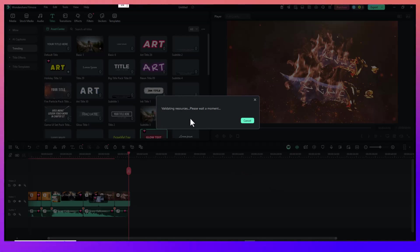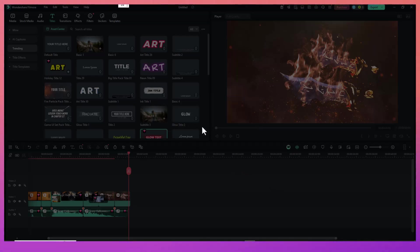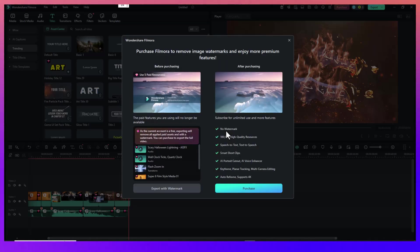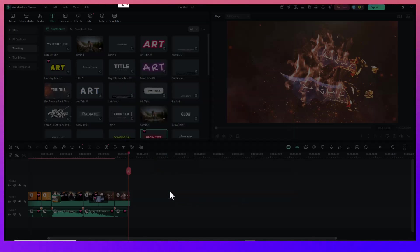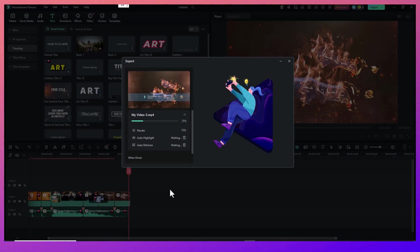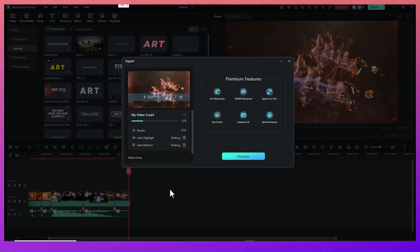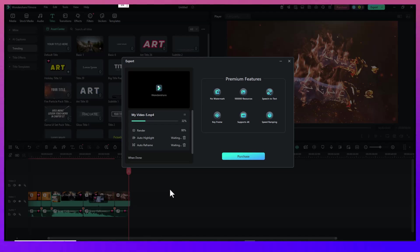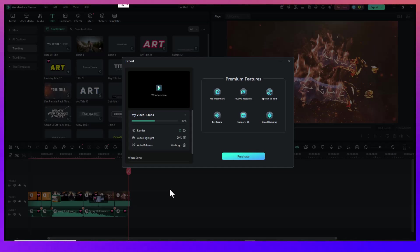And that's it! You've just made your own anime music video using Filmora 14. It's an incredibly rewarding process, especially when you see your favorite characters and music come together in one artistic video. If this tutorial helped you, don't forget to give it a thumbs up, subscribe for more content like this, and drop a comment telling me which anime you're planning to use for your next AMV. Thanks for watching and I'll see you in the next video.